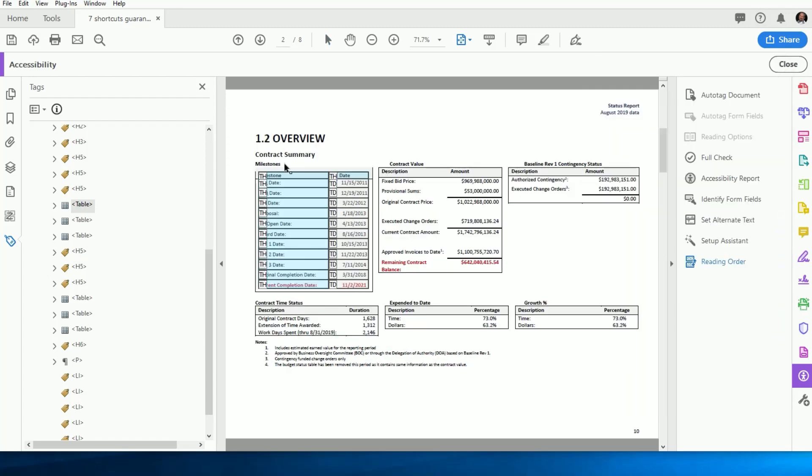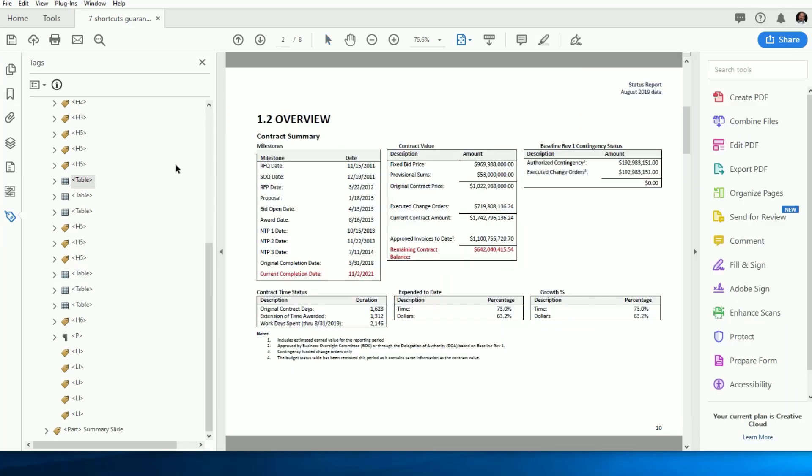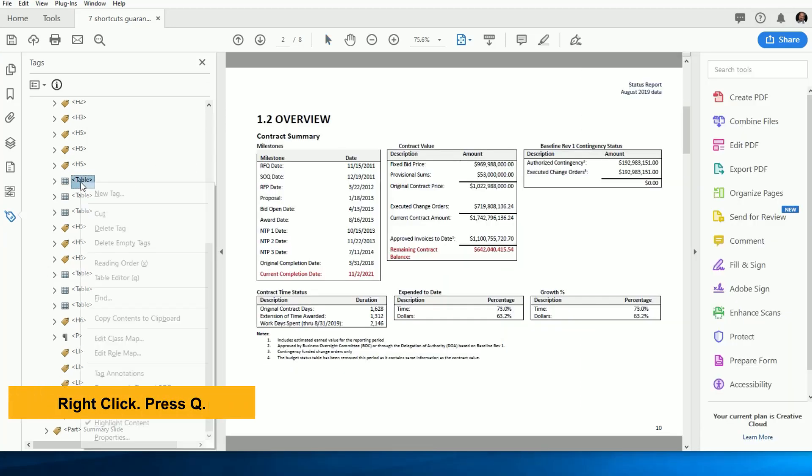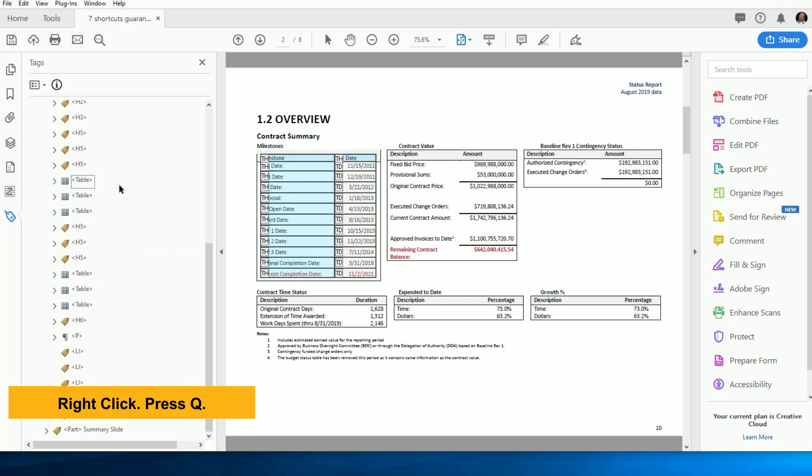But there has to be a faster way, right? Well, there is. From the Tags tree, we right-click on the parent table tag and press the letter Q. Now you're instantly in Table Edit mode.